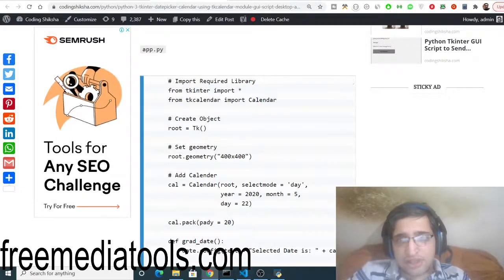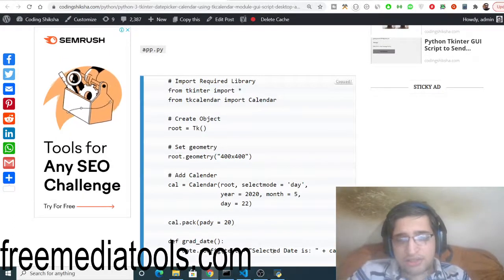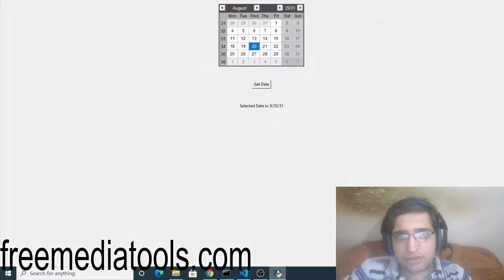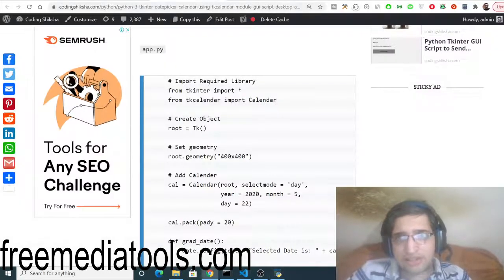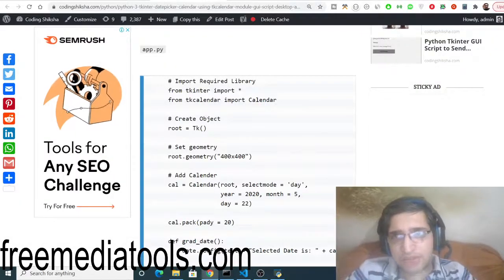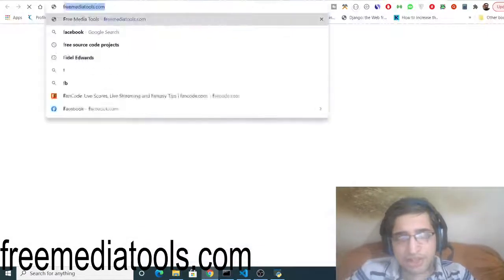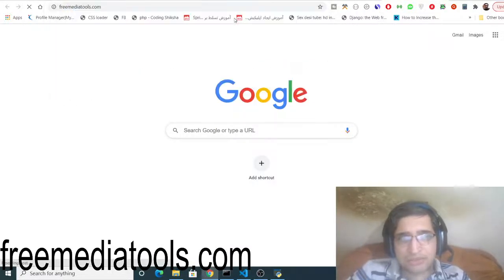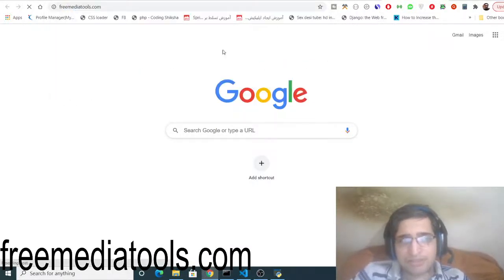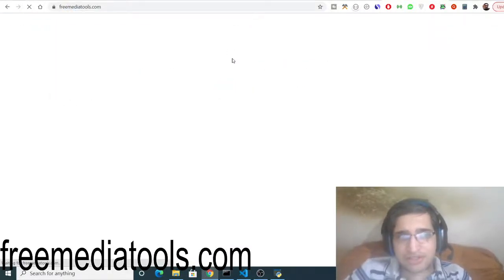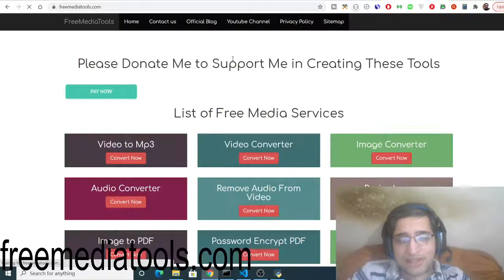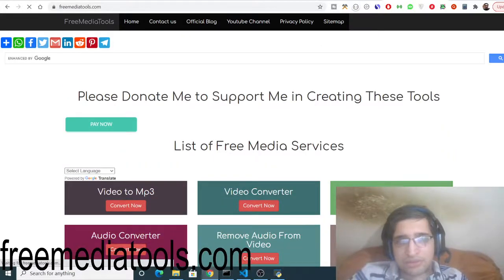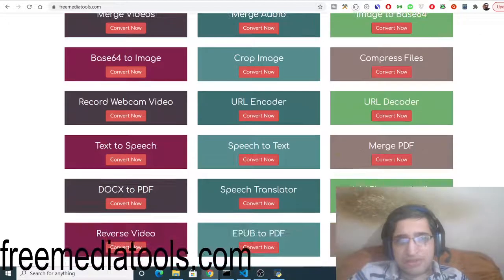So this was all the video and please like the video guys, subscribe the channel and do check this website freemediatools.com. This is my tool-based website which is built in Node.js and Express. So please visit this website and share this website with your friends.